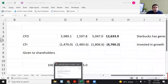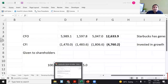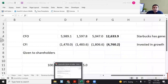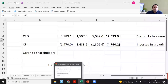Read conference call transcripts regularly. It's a way in which you can actually hear from the CEO of Starbucks what is happening in their business. These are better sources of information rather than a typical newspaper or CNBC TV, which has to fill 24 hours with content.